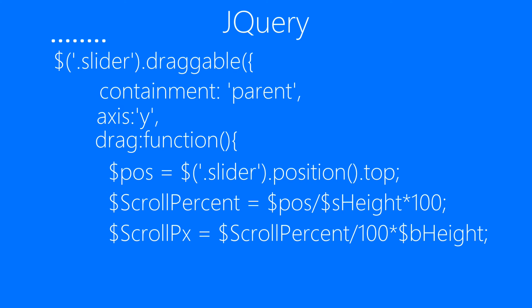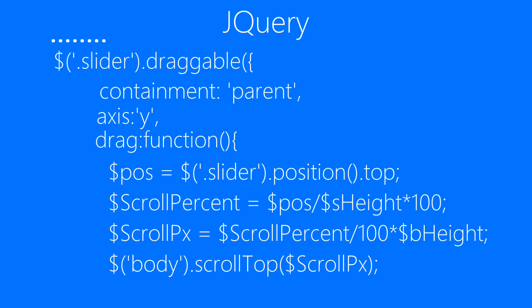The last thing we have to do is scroll the body element using the scroll top method of jQuery, with scroll pixels as the amount of pixels that we have to scroll the body.